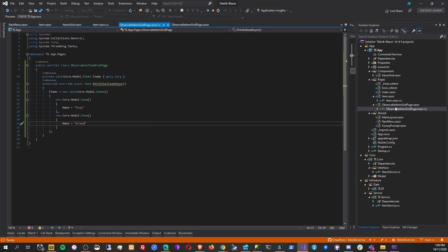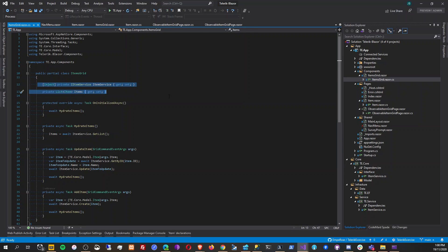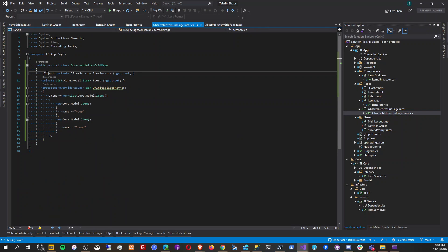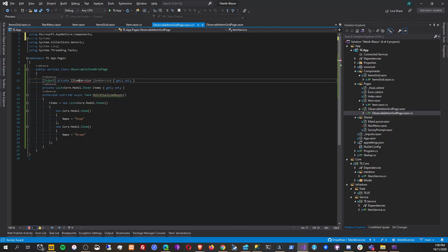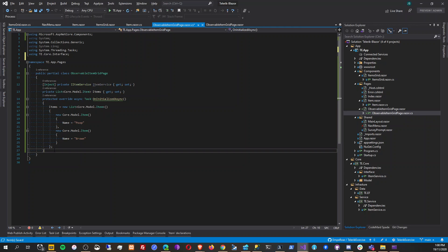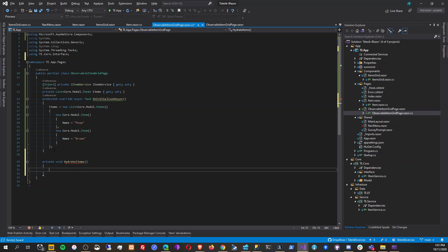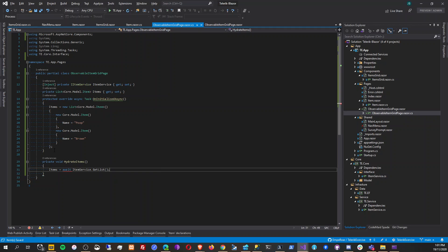The problem now is connecting this to our database. We already have a service we can use — we're going to inject the item service in our razor page. Then we'll create a private method called 'hydrate items', setting items equal to await item service dot get list.